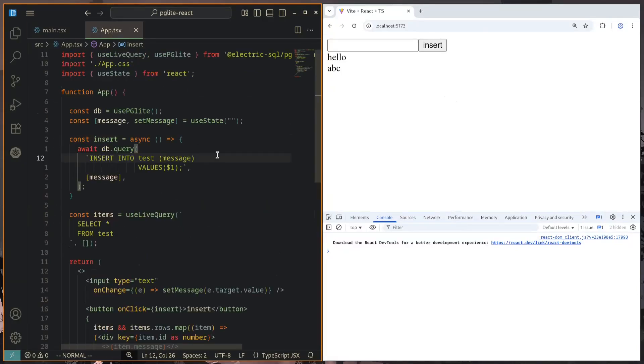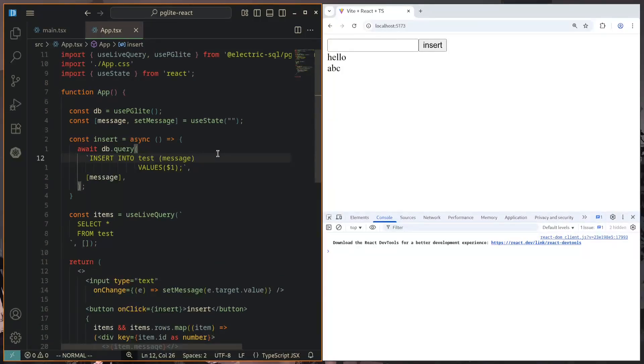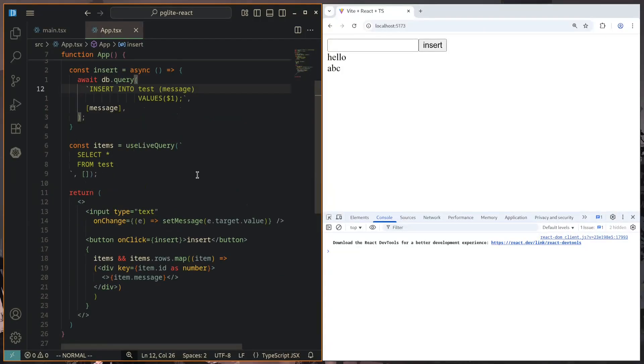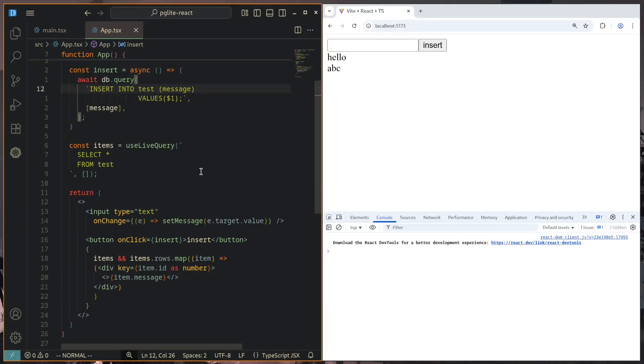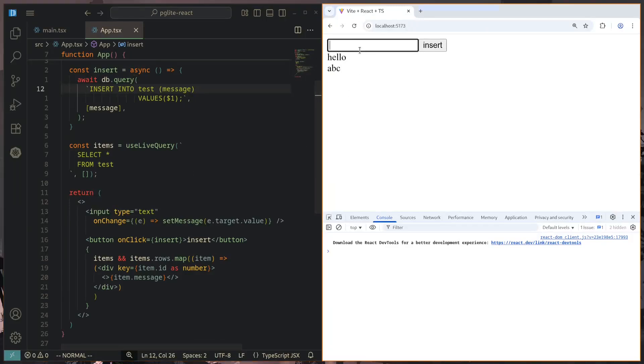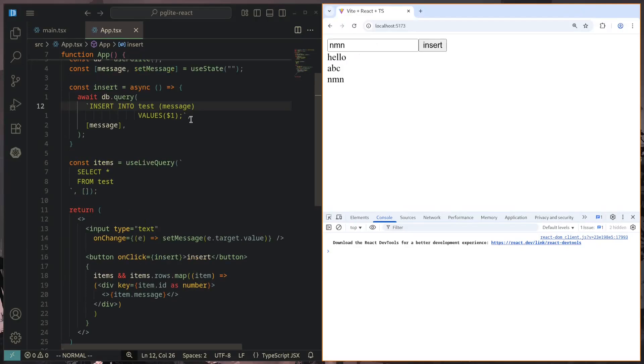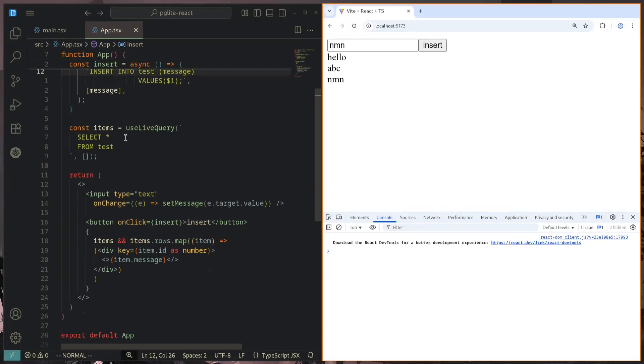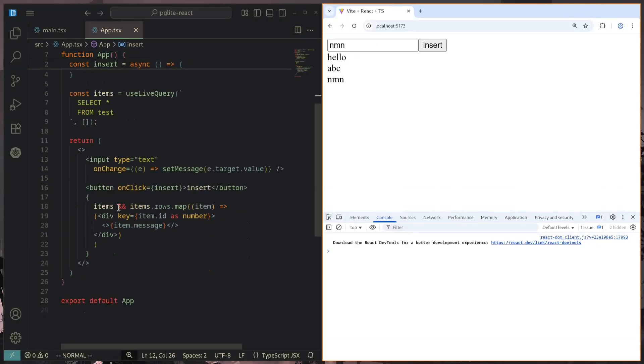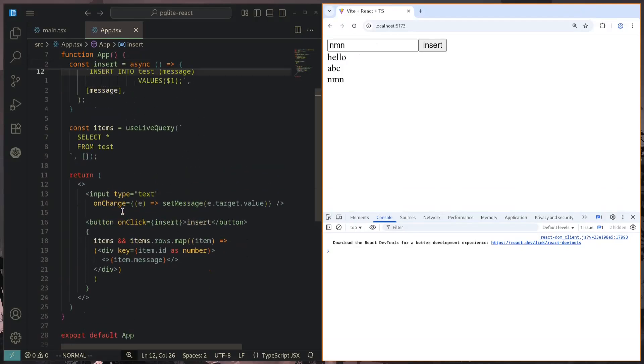We can then use the usePGLite hook to get access to our database from anywhere within our app. We can also use the useLiveQuery hook, which will give us a state which we can use to reactively update our UI based on a query. I can now insert something, works exactly the same way as before, and it will reactively update and render that within React.